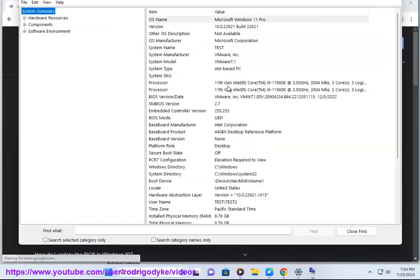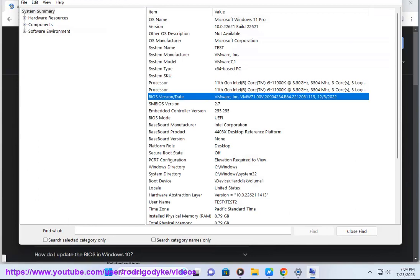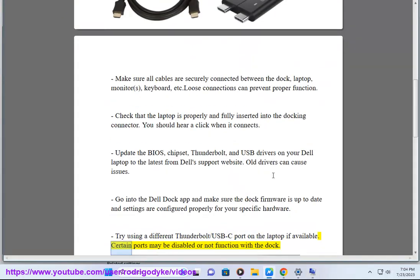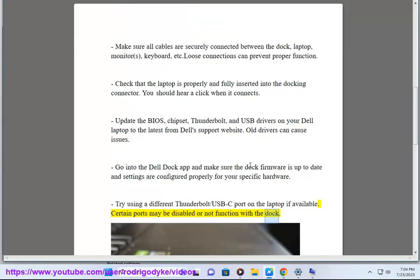Try using a different Thunderbolt or USB-C port on the laptop if available. Certain ports may be disabled or not function with the dock.